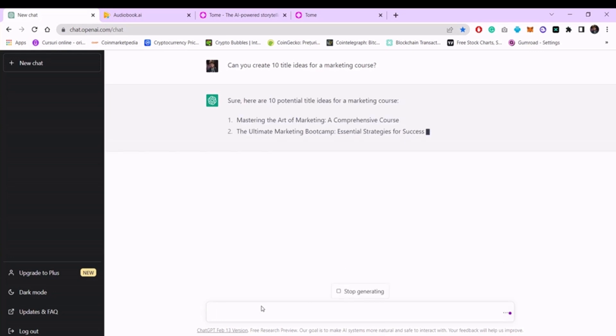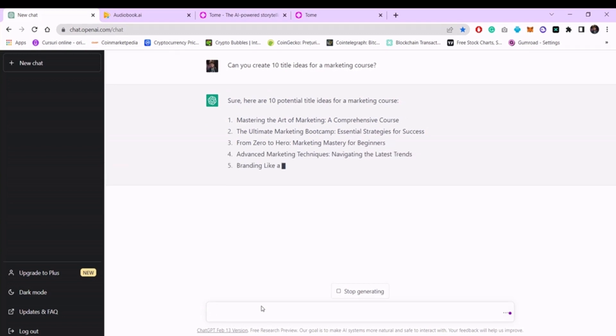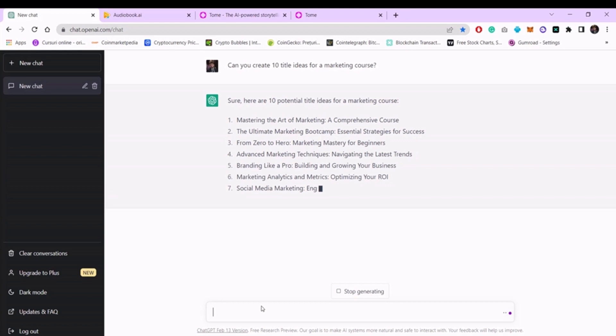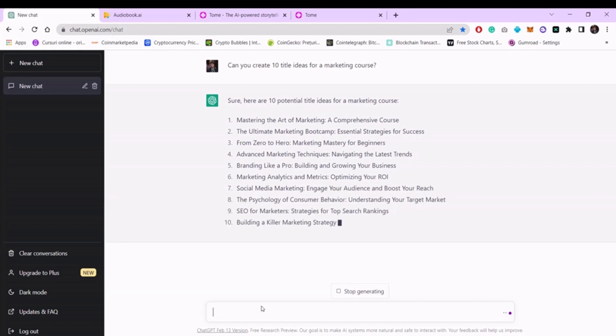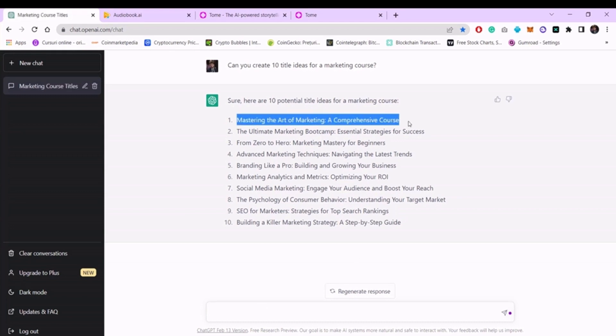Out of the 10 titles, we will choose a subject that we like and know about. If you already have an idea of what you want your course to be about, you can formulate the question in such a way that it relates to the title you already have. We will select a random title to make a course about. For example, we will select this one.